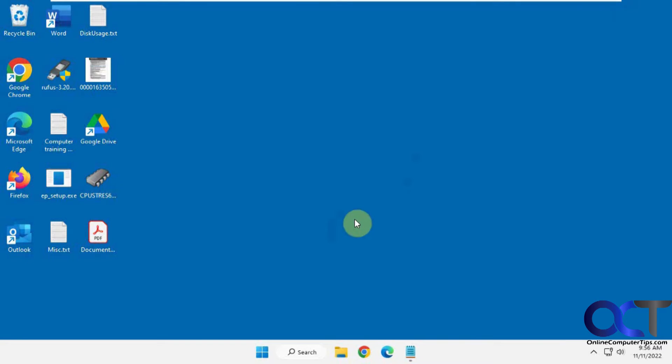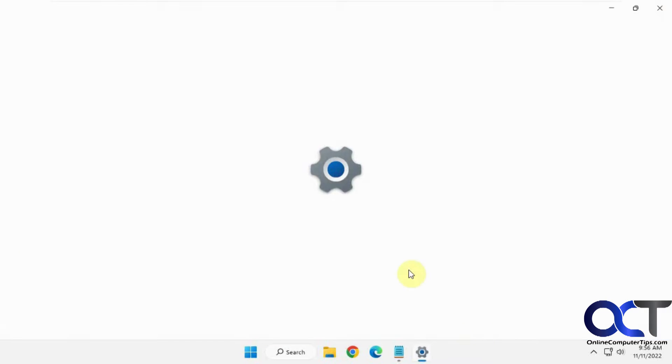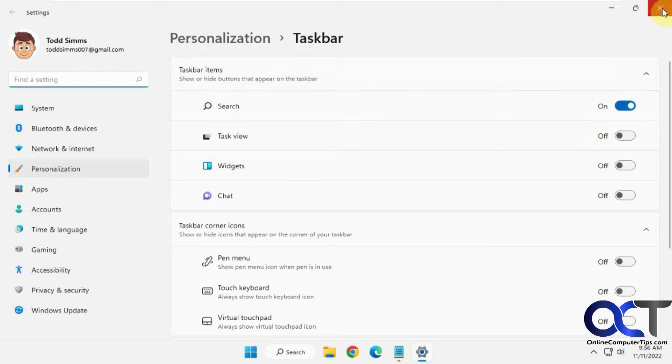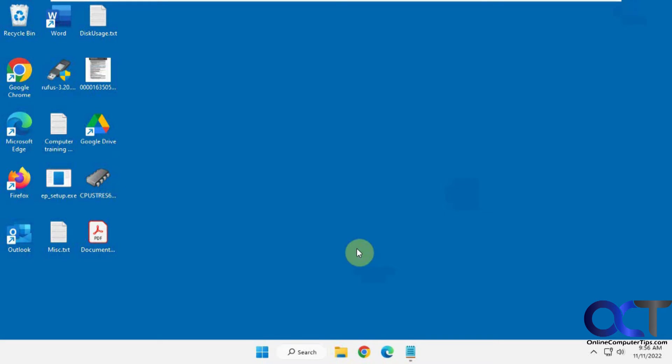But if you want to get rid of it, obviously you could go to your taskbar settings and turn off search altogether, but then you don't have any search icon. So to get rid of it and actually revert it back to the old style,